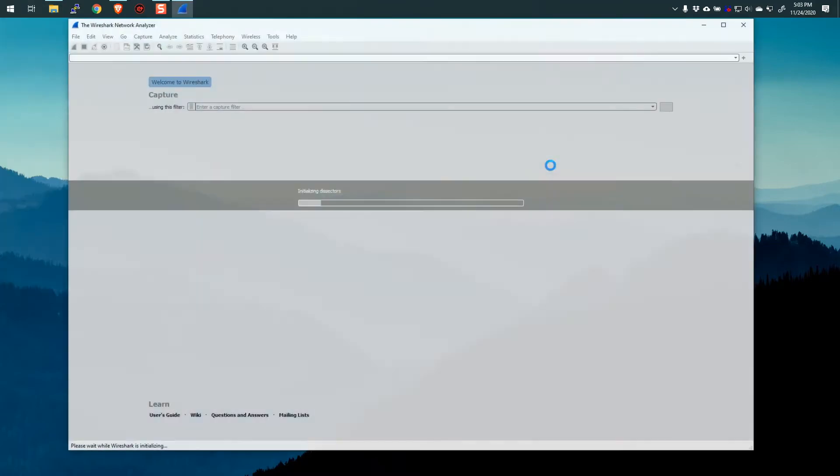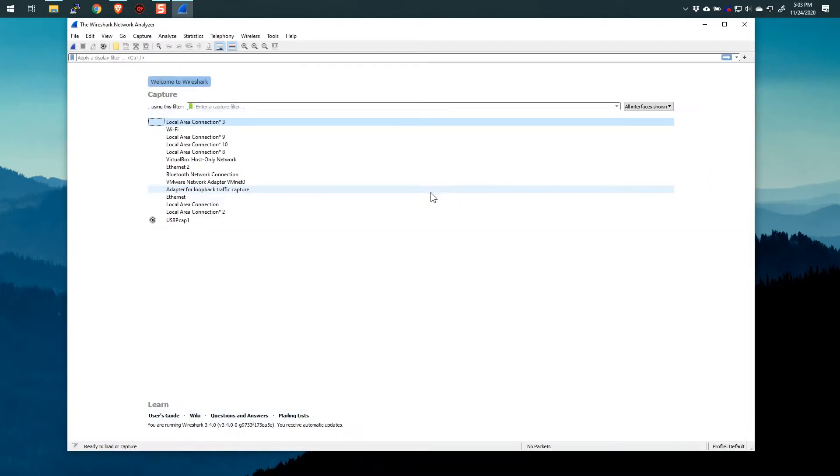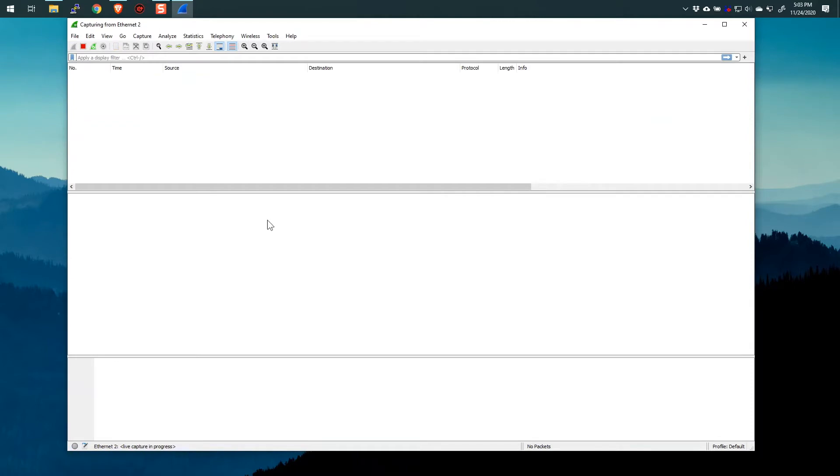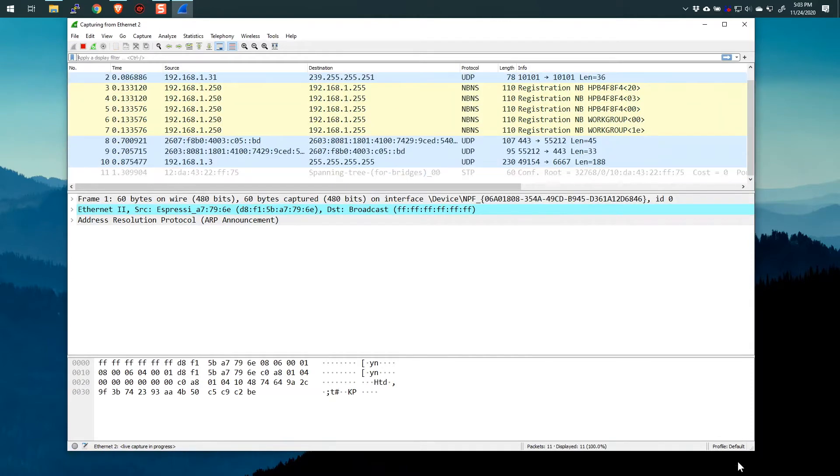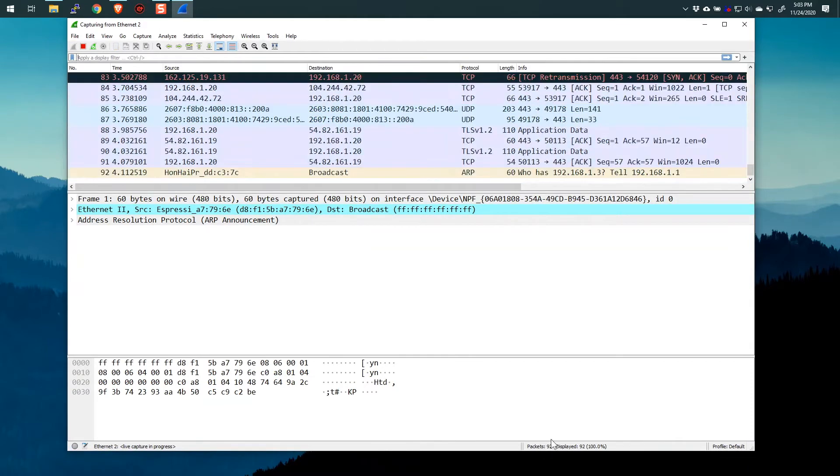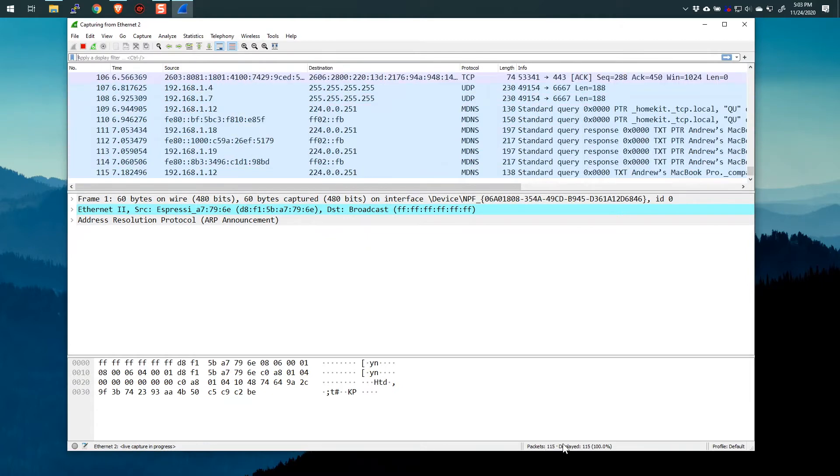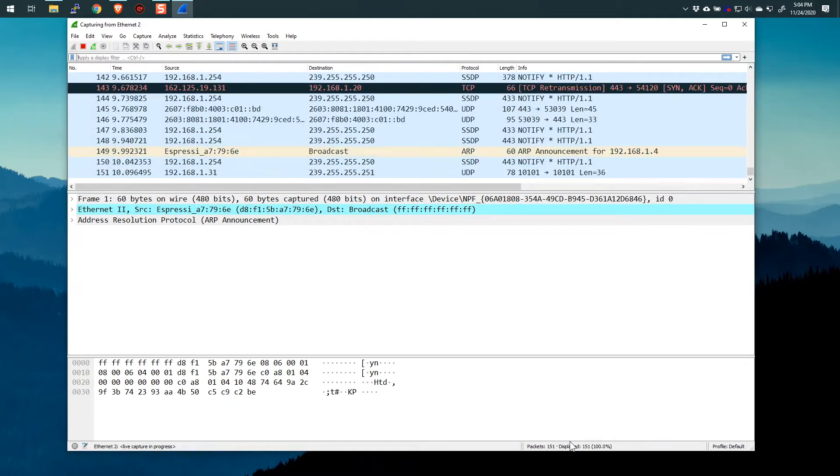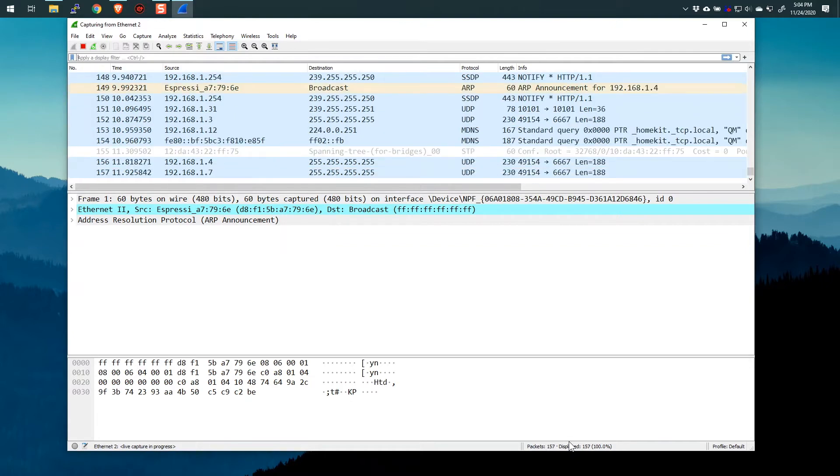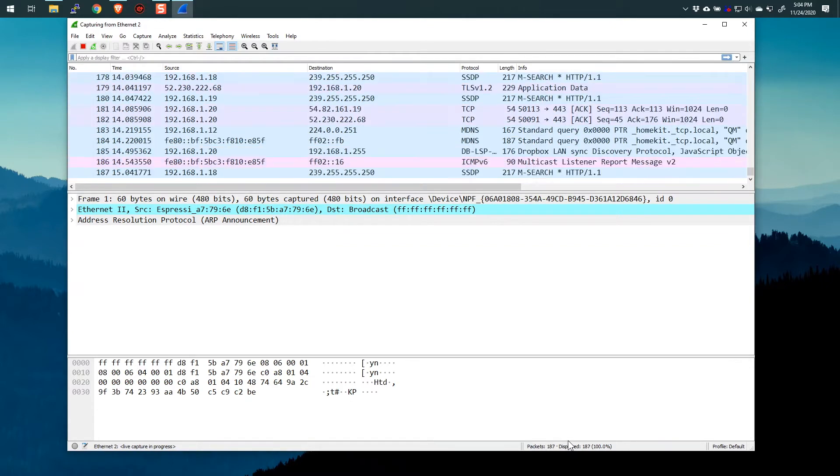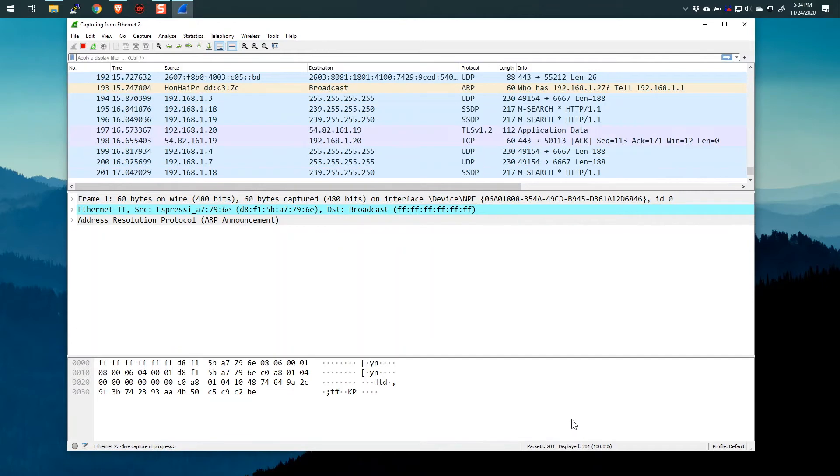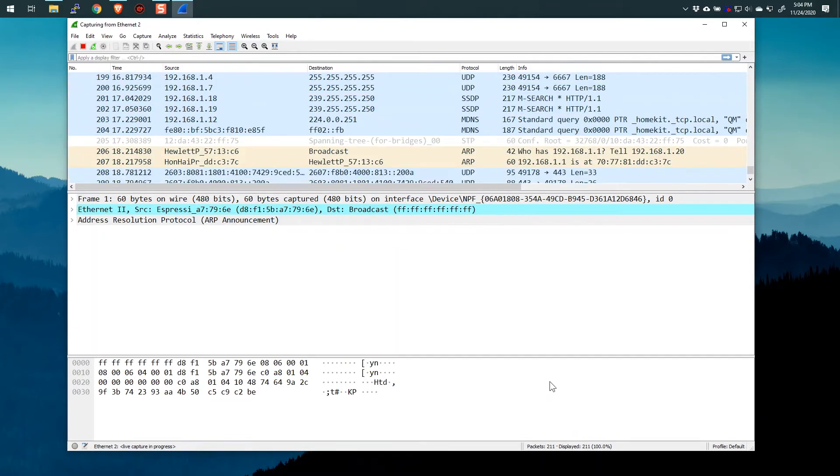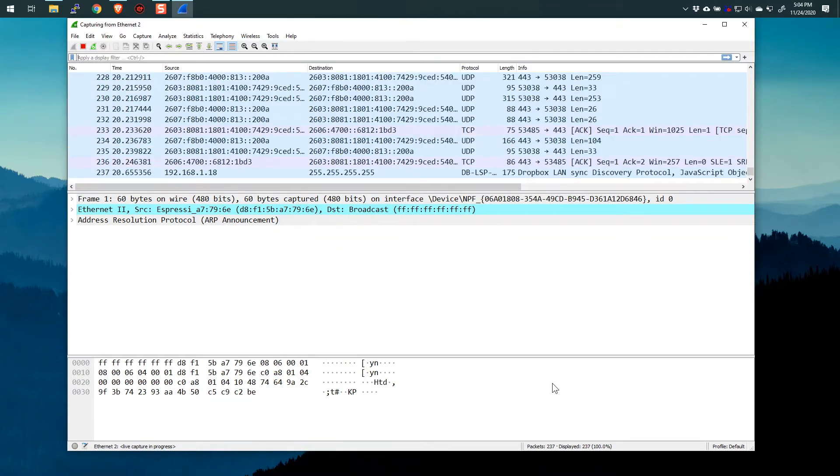I'm going to start up Wireshark here and do a little packet capture. Let's select our Ethernet interface and start a packet capture. Notice I am in my default profile. We can watch the number of packets here and we'll let this go to about two or three hundred packets and hopefully there'll be stuff there that I can use. All right, so we're at about two or three hundred packets or so.